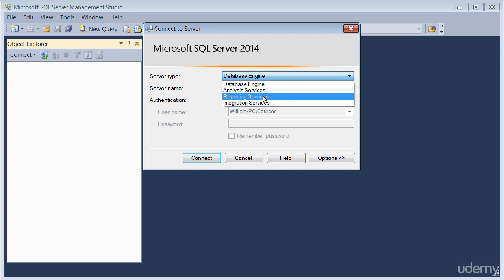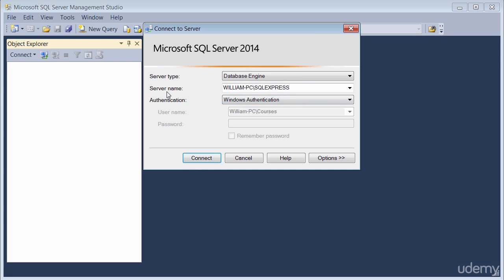For the purpose of this lecture, I'm going to leave mine on Database Engine. I suggest you do the same.